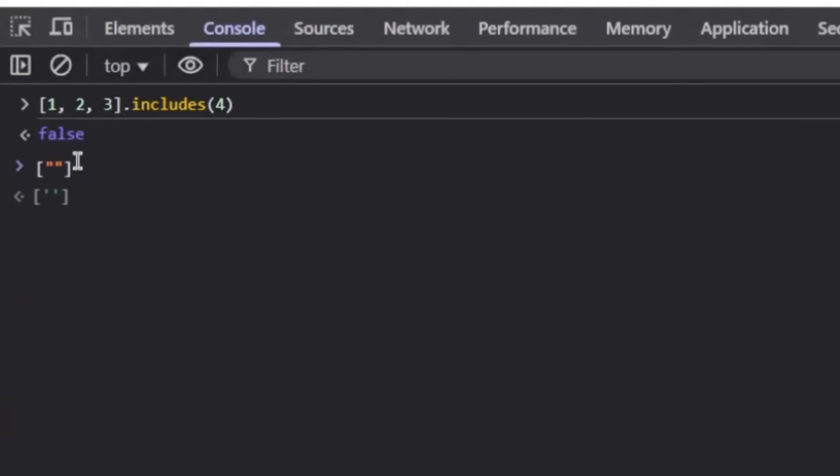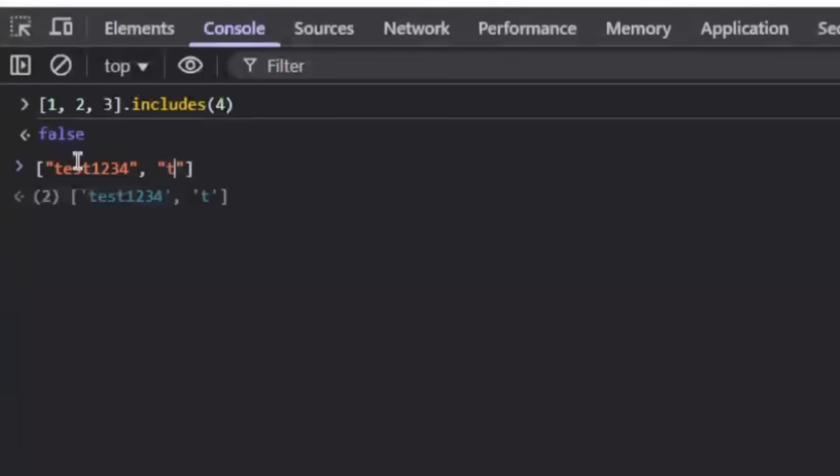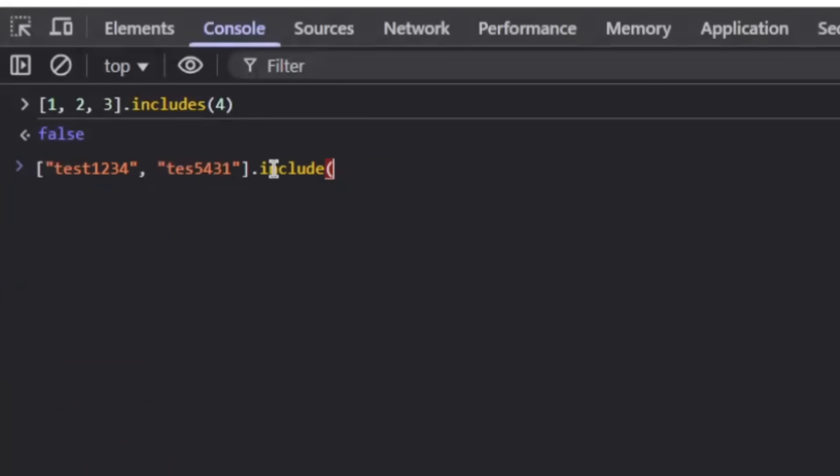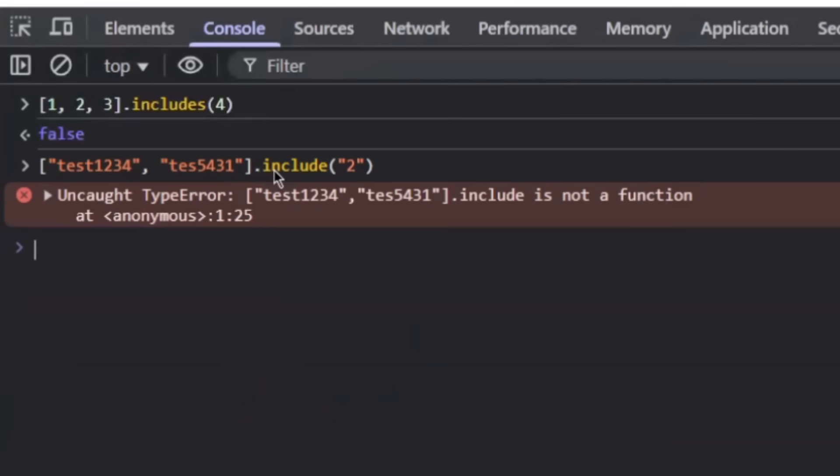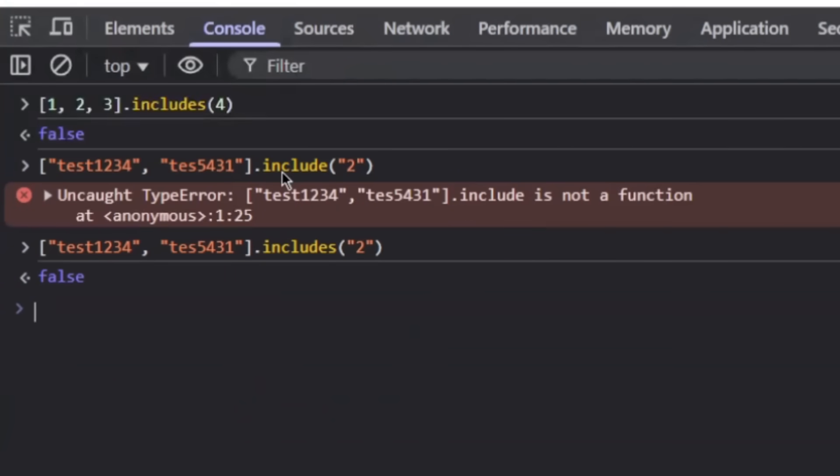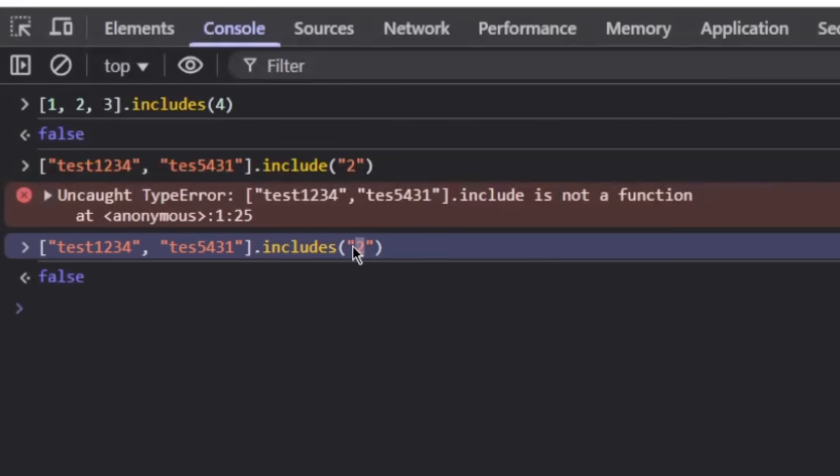But the array can also contain various different stuff. For example, strings. So we can just say test1234 and we can say another test blah blah. And see, remember what we have done on the string, we can just check for specific numbers. But here within the array, we can't really do that. We need to check whether it includes, for example, two. And it will just say false, because it doesn't contain the two within the array, but within the string, it actually does.